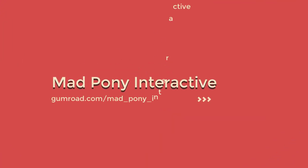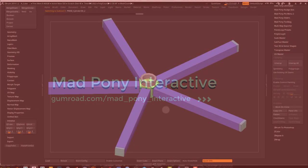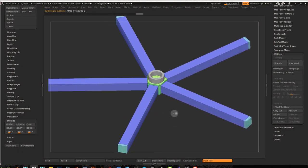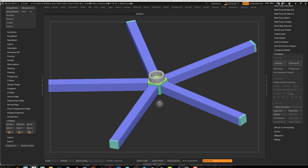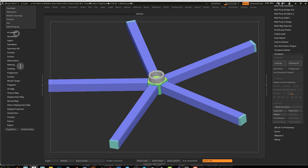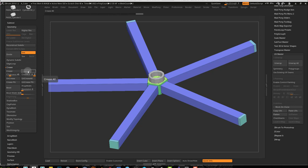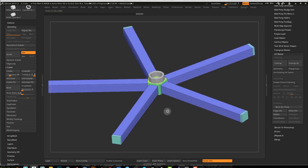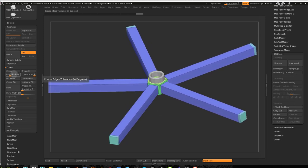One thing I left off in the previous video is I forgot to bevel our model — the base for our model — and I'll do this now. I could come into Geometry and go into Crease, my Crease menu, and do Crease All, but that would crease everything, including these edges right here that I don't really want creased. I just want to crease part of it. So what I can do is use the Crease option here, which is dependent on the crease tolerance.